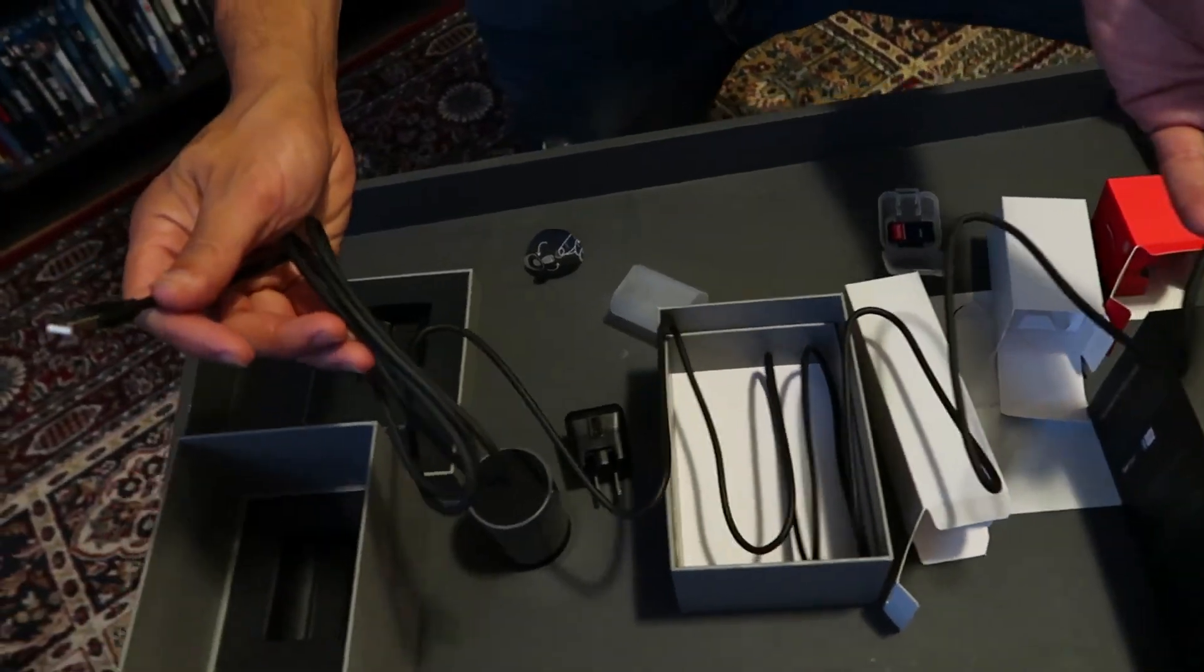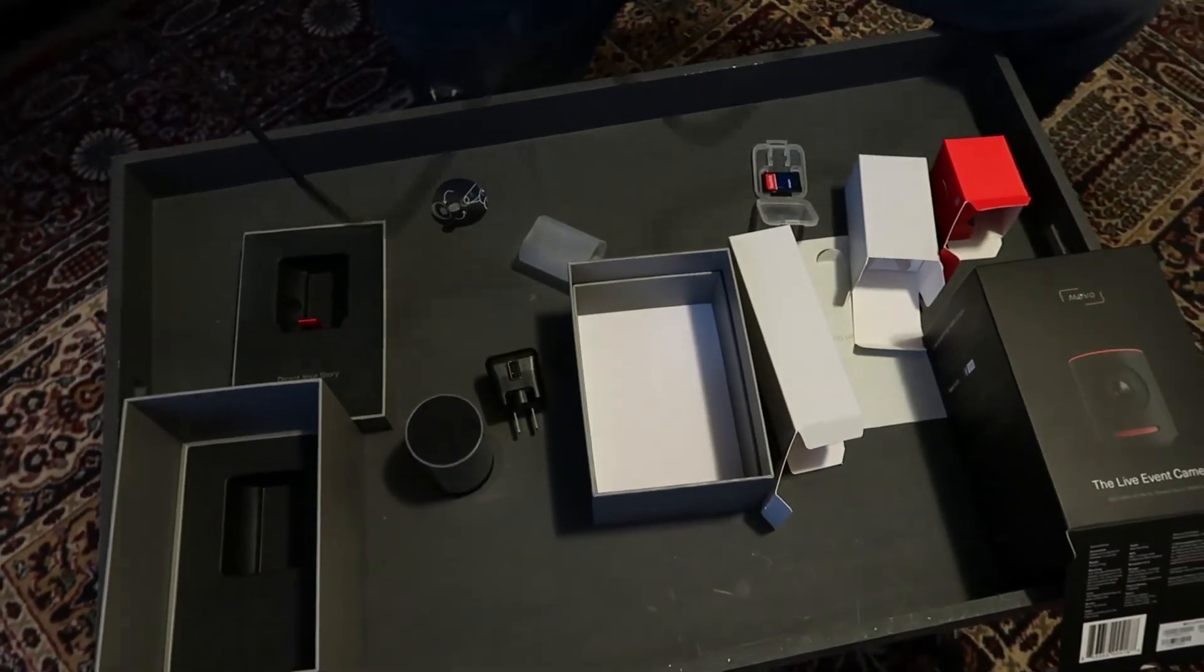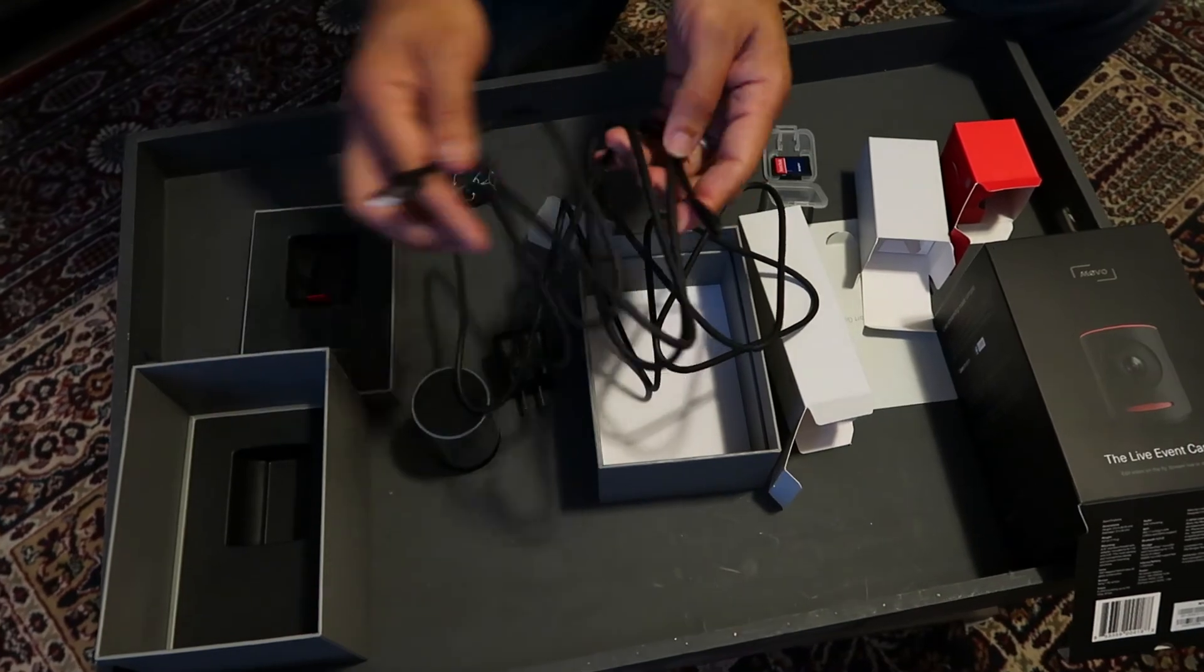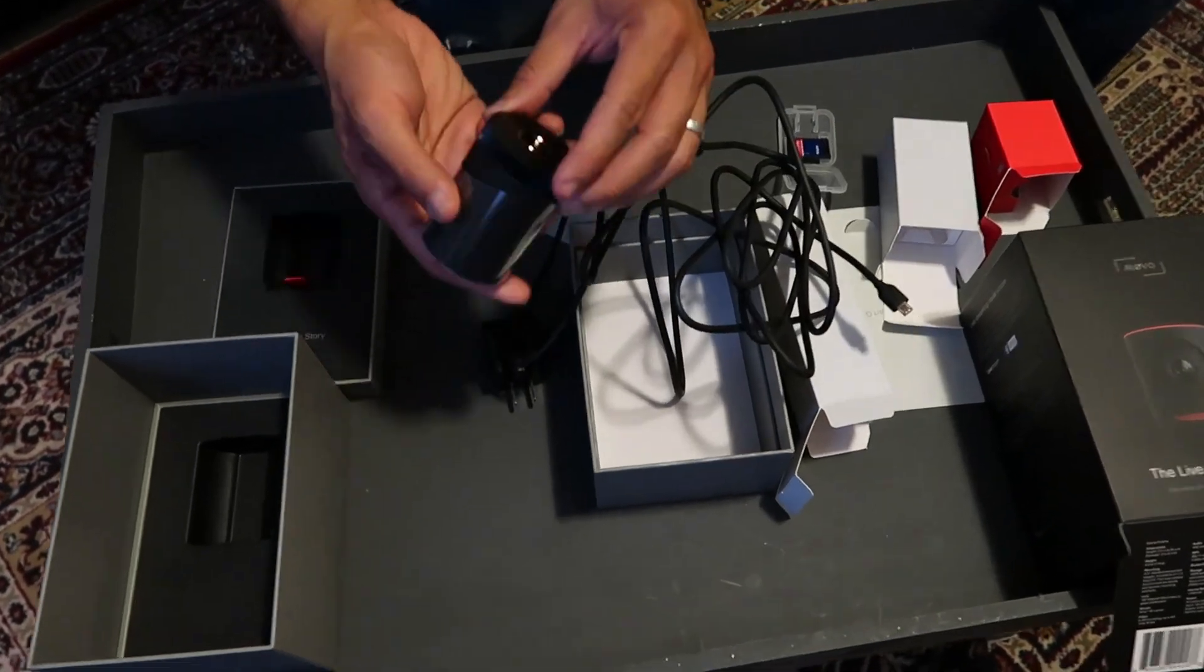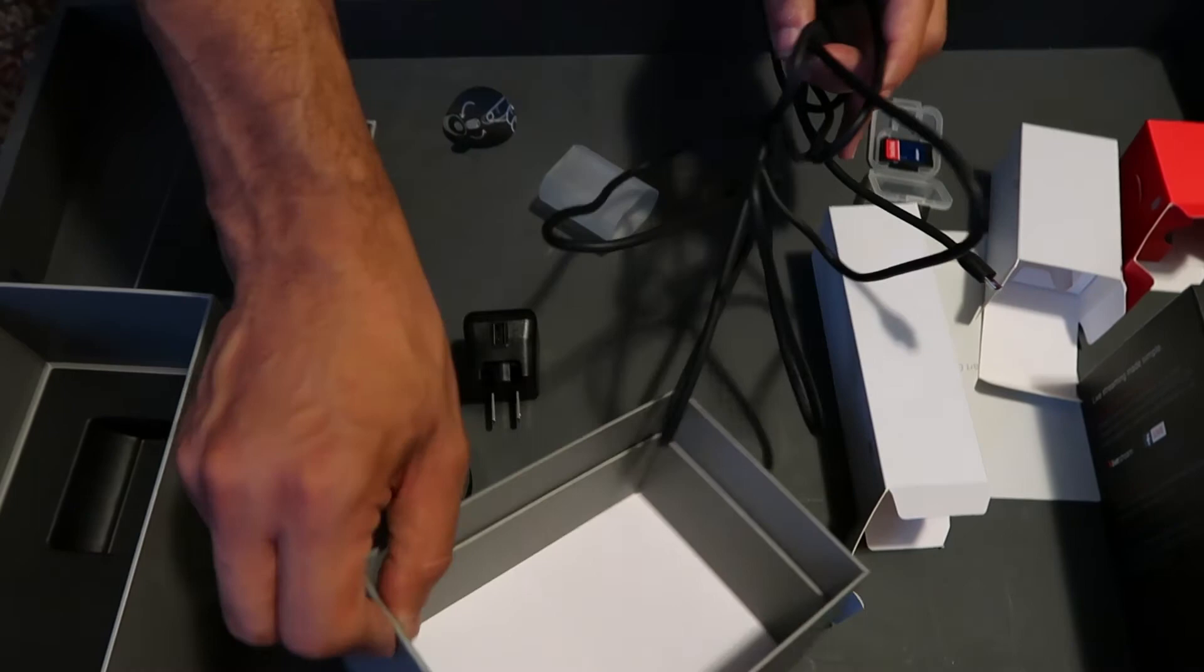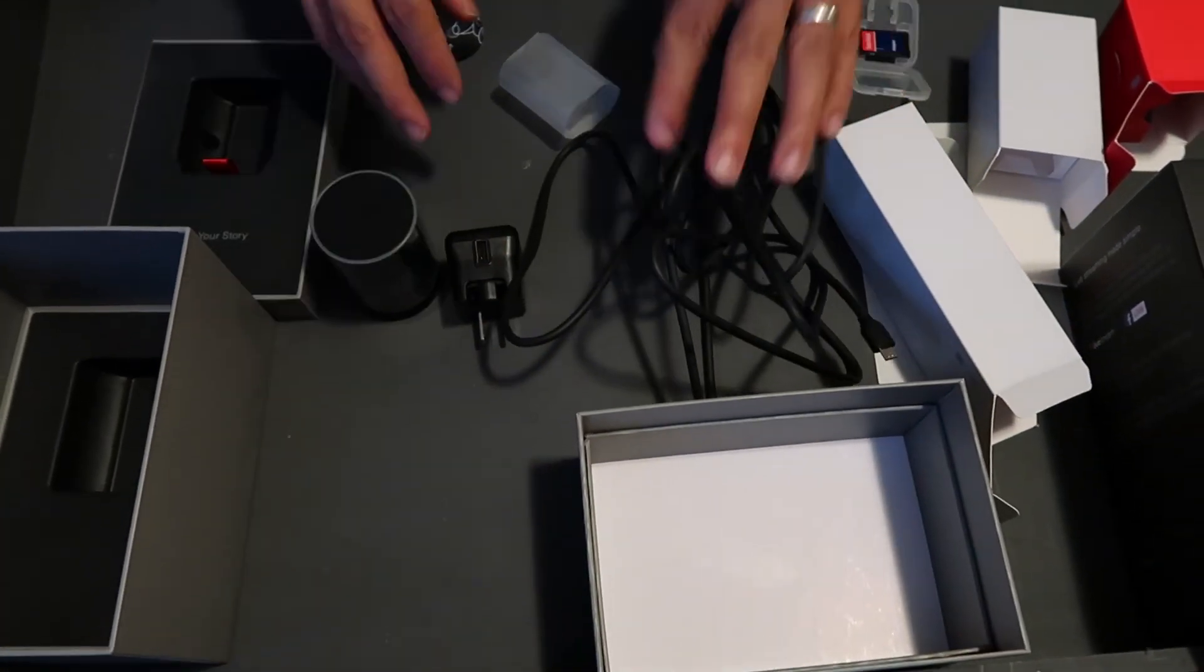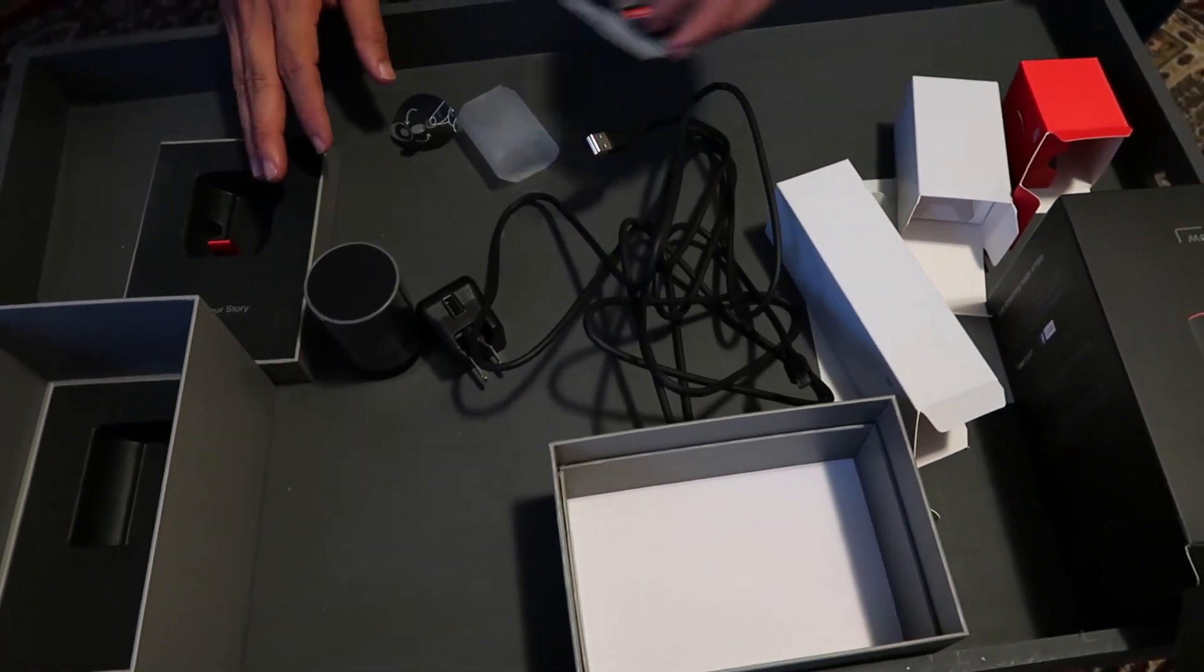I'm gonna say six feet, maybe ten. So there you have it, a very quick unboxing of the Mevo.